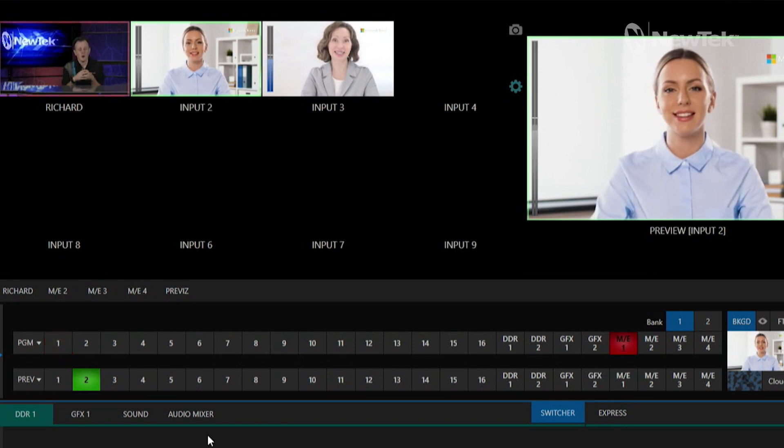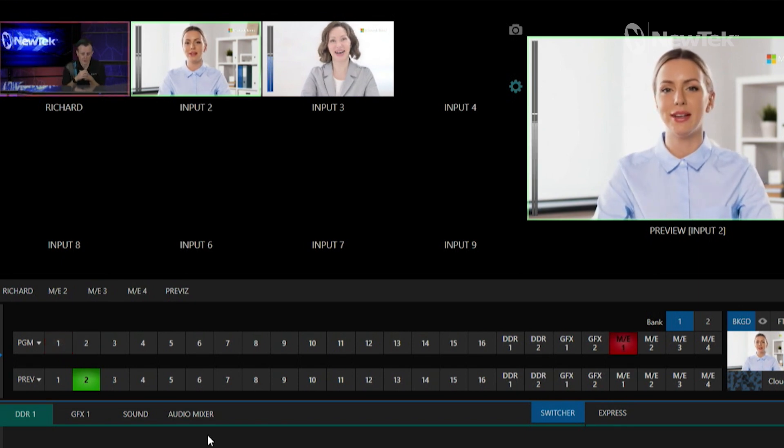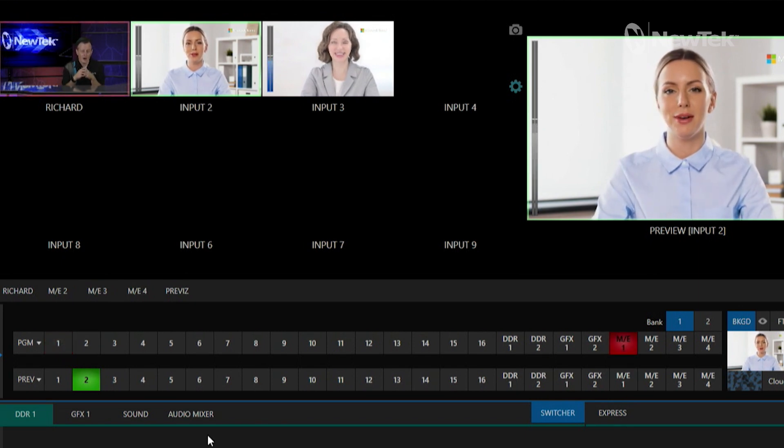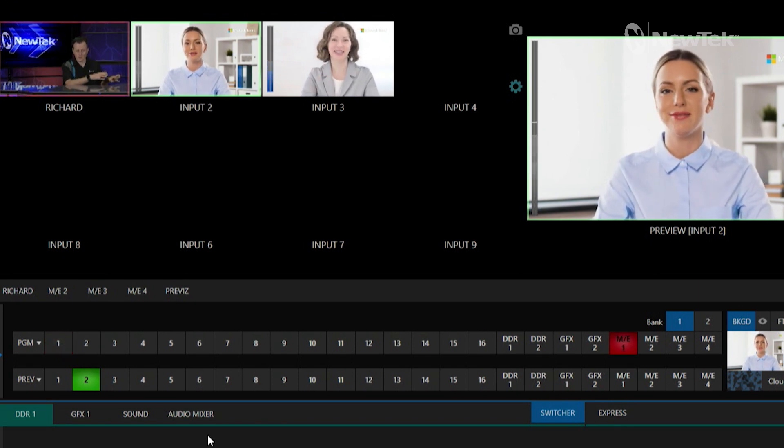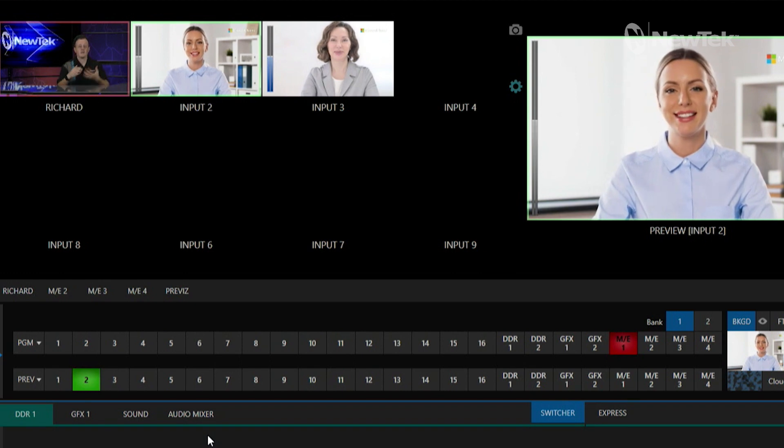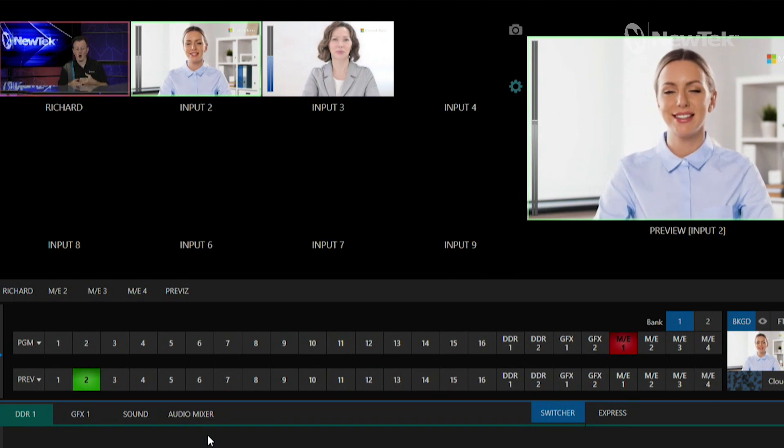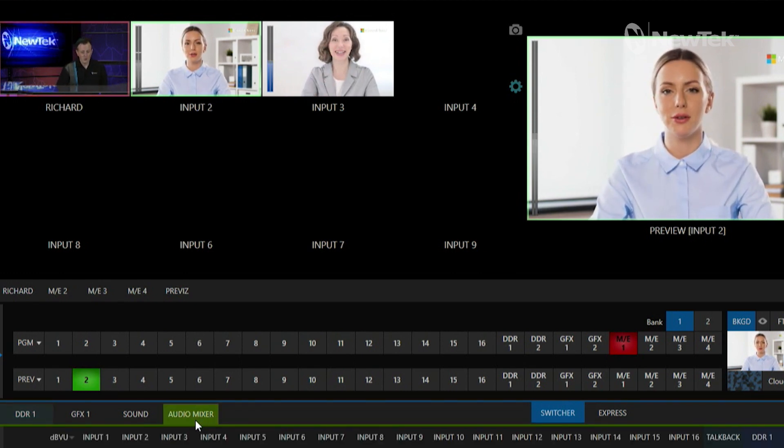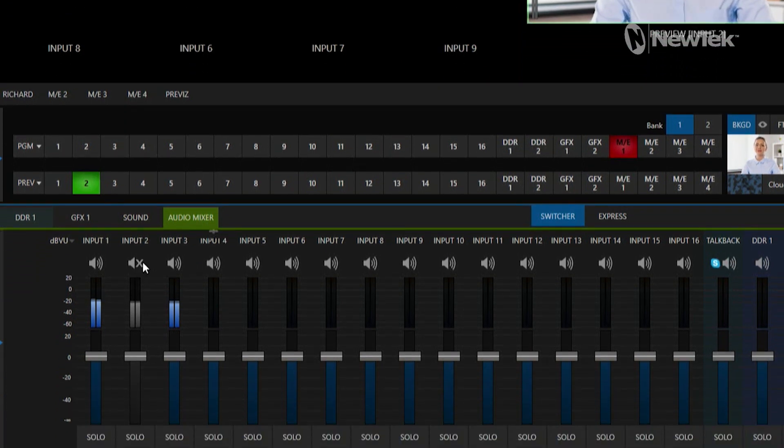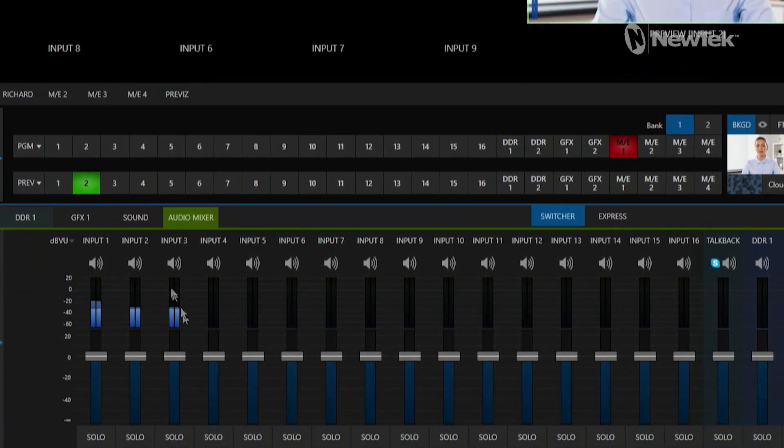Now we have our calls coming in through Microsoft Teams into our input number two and three, but the next thing I want to show you is the audio side of things because this is a little bit different.